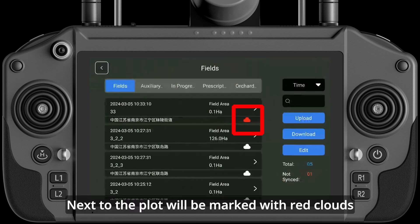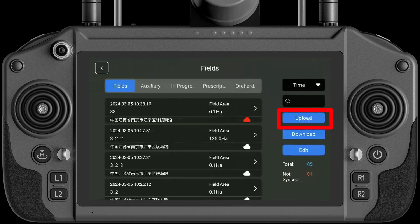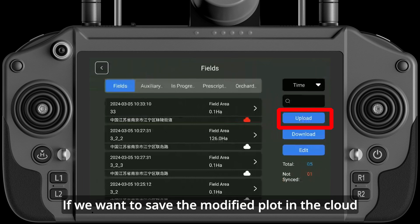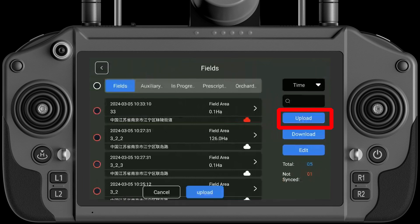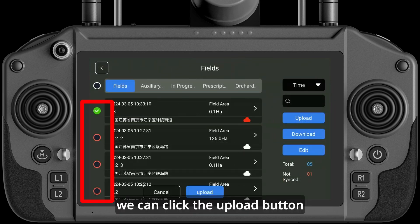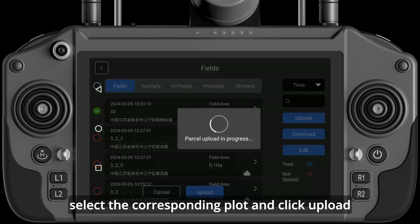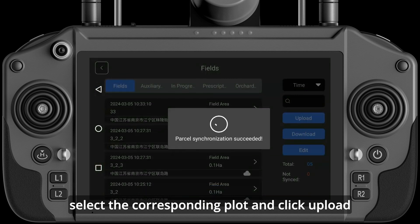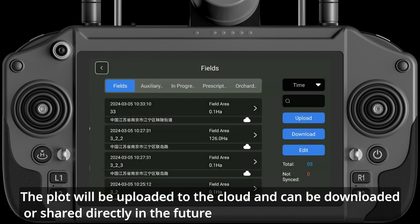Next to the plot will be marked with a red cloud icon. If we want to save the modified plot to the cloud, we can click the Upload button, select the corresponding plot, and click Upload. The plot will be uploaded to the cloud and can be downloaded or shared directly in the future.